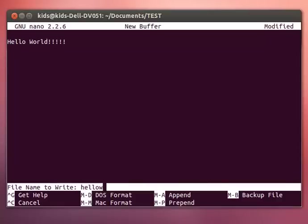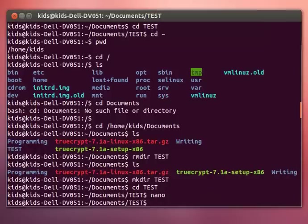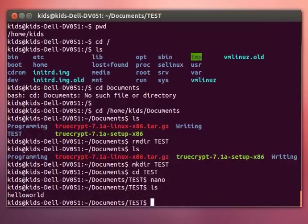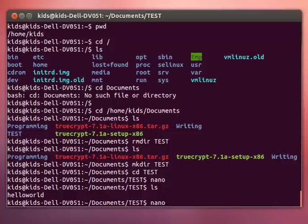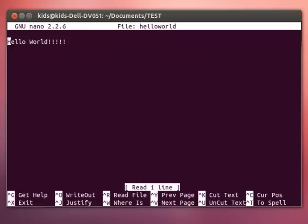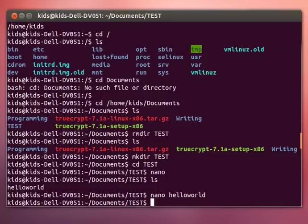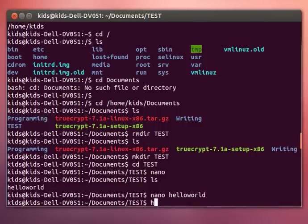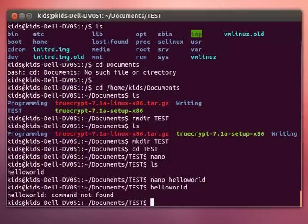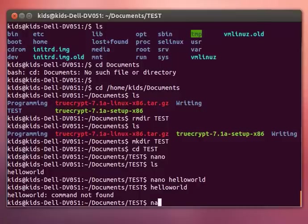Now if we list this, hello world, and you can open hello world by typing nano hello world. Here's another difference between DOS and Linux. In DOS, if you want to open or run a file or an executable or something, you just have to type it in. But as you can see, that doesn't work in Linux. In Linux you have to specify the program that you're using to open the file up.